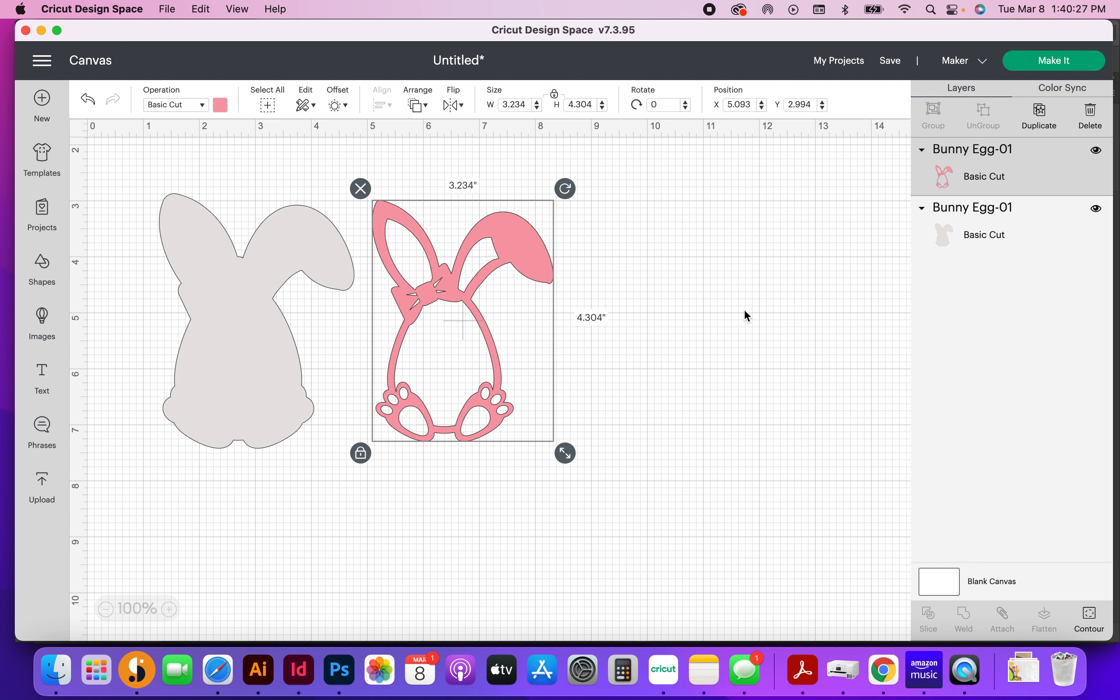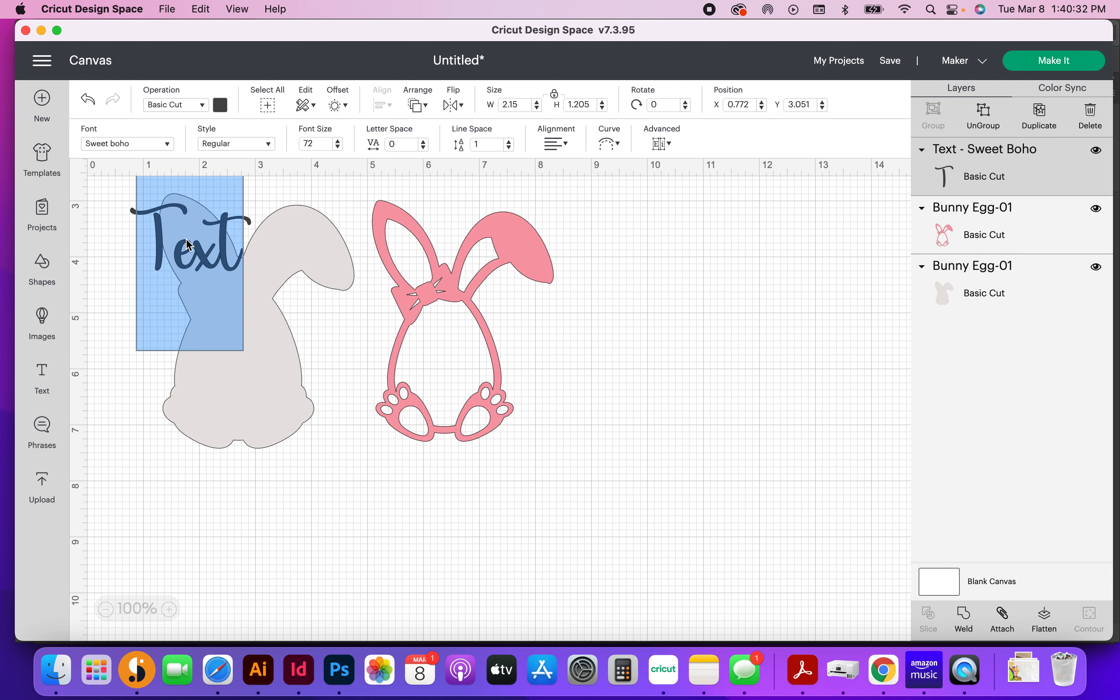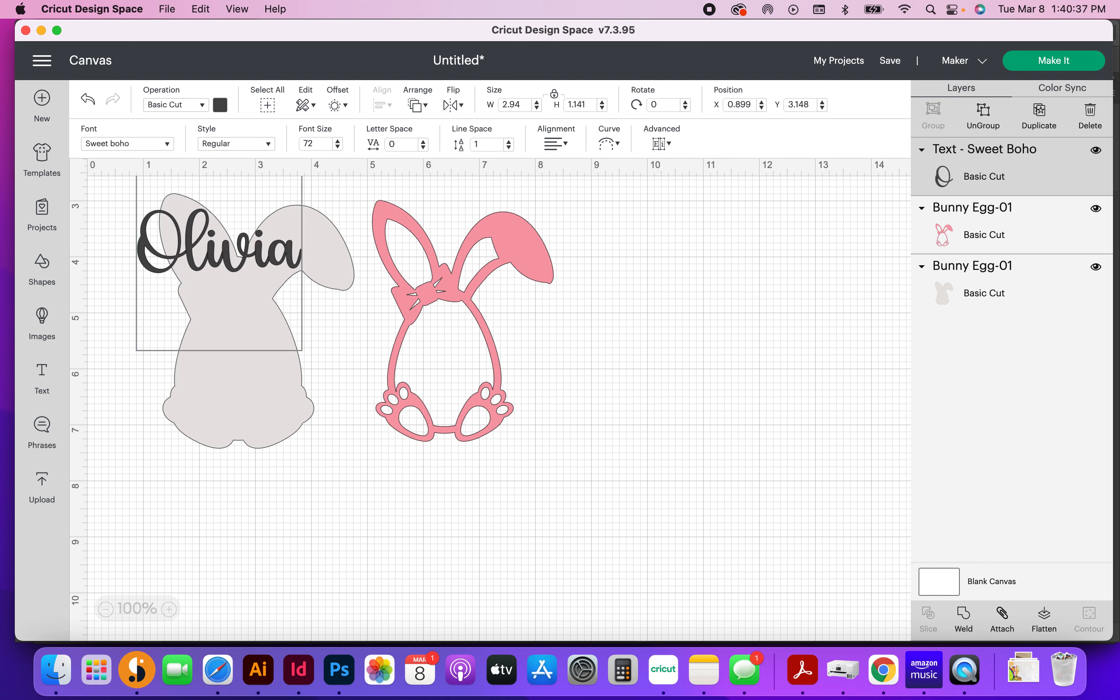All right, so now I'm going to select my text tool, and you'll notice that Cricut's latest update allows you to type directly into the canvas versus having to type into that pop-up text box that was kind of annoying before,